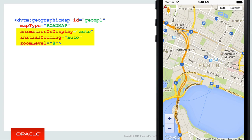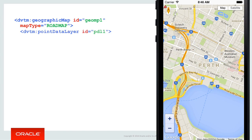Like many other components, there are a lot of other properties for influencing the look, feel and operation of the map. Animation on display will bounce the location marker when the map first displays. Initial zooming set to auto implies the map will automatically zoom in to what it thinks is an acceptable height to show detail, or you can override this with a zoom level of 0 to 8. There are many properties we won't discuss, as we want to focus on the basics. Once you've selected the type of map, you then need to define the layers of additional information you want to show on the map, such as location markers. This is done by introducing child tags such as the point data layer tag, which will represent one or more points or locations to show on the map.